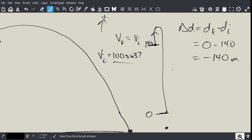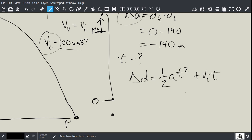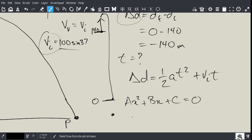We need to find an equation that has delta D, initial velocity, and time in it. We're looking for time. This is a kinematics problem. The equation is delta D equals one-half A T squared plus VI T. This is going to end up being a quadratic for us. In order to solve the quadratic, we have to plug in our numbers and then rearrange in the form AX squared plus BX plus C equals zero, and then we can solve the problem.